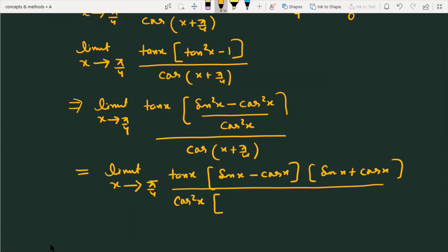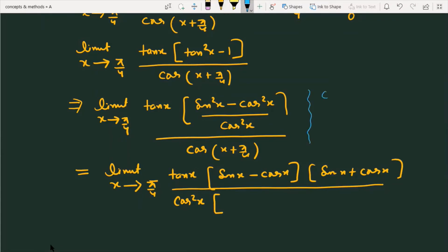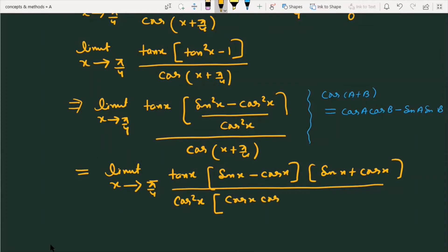We apply the formula for cos(a + b). So cos(a + b) equals cosA·cosB minus sinA·sinB. Applying this, cos(x + π/4) becomes cosx·cos(π/4) minus sinx·sin(π/4).